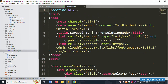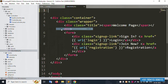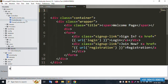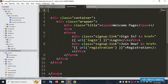Now open the index file. Cut the full content from the index file. Inside the layouts folder, create a new file called `app.blade.php`. Paste the content into this new file and save. The content has been successfully cut and pasted.